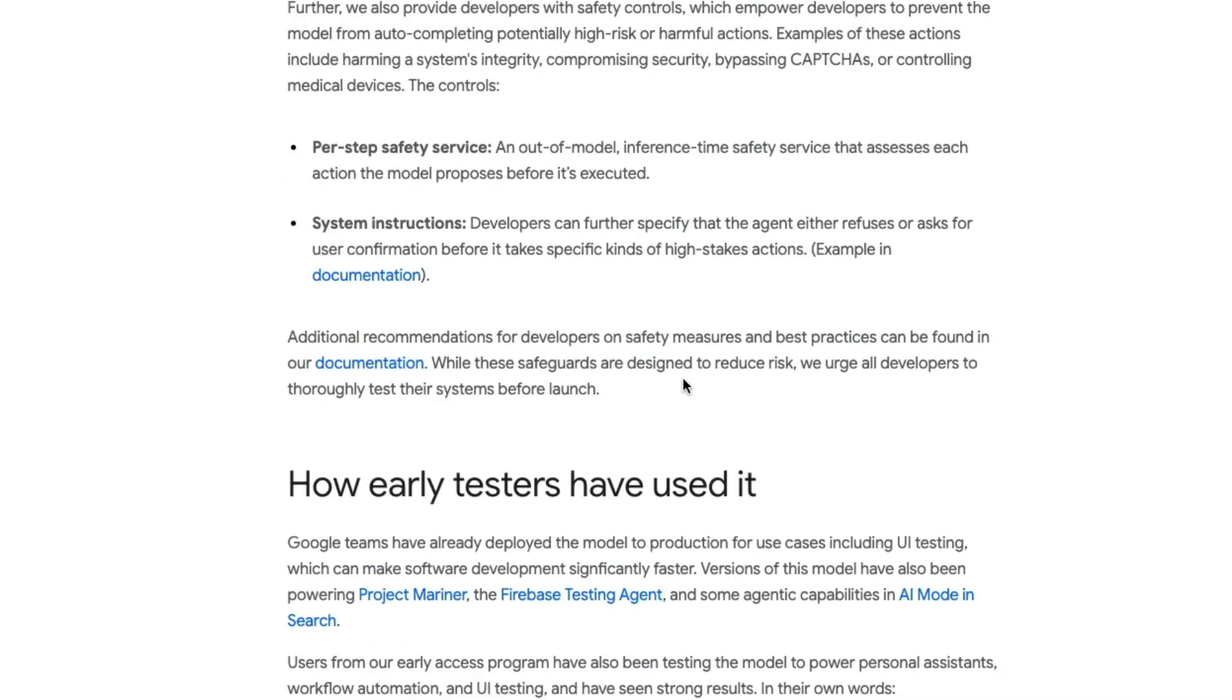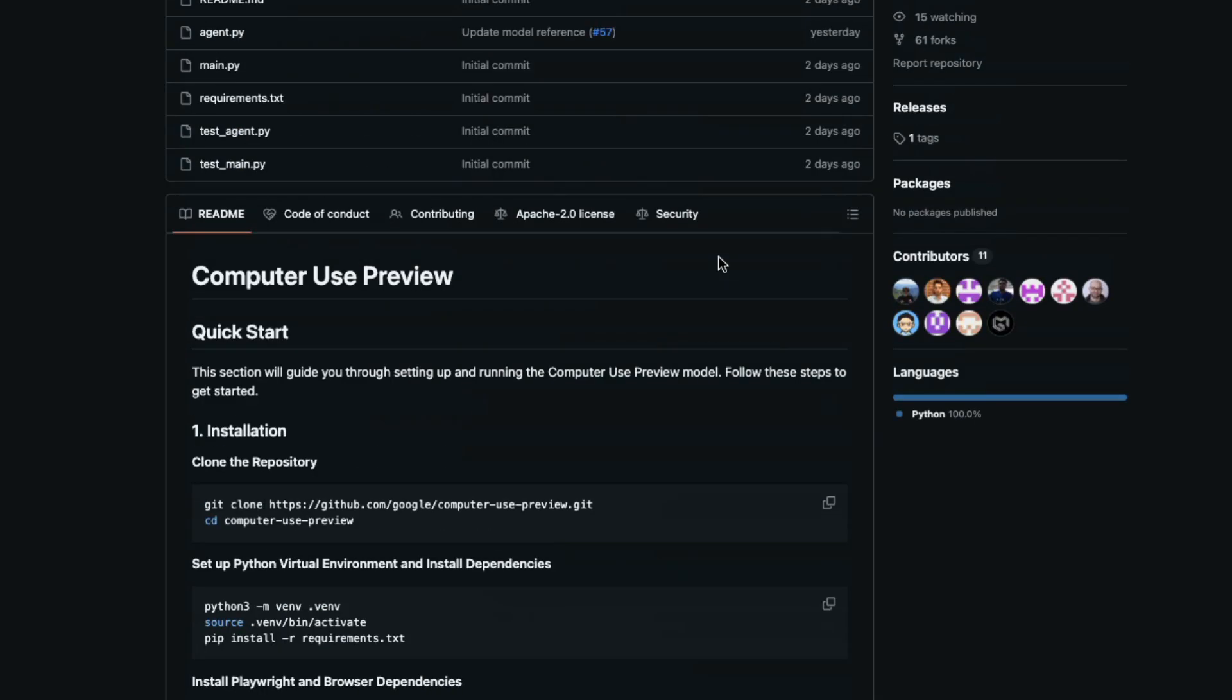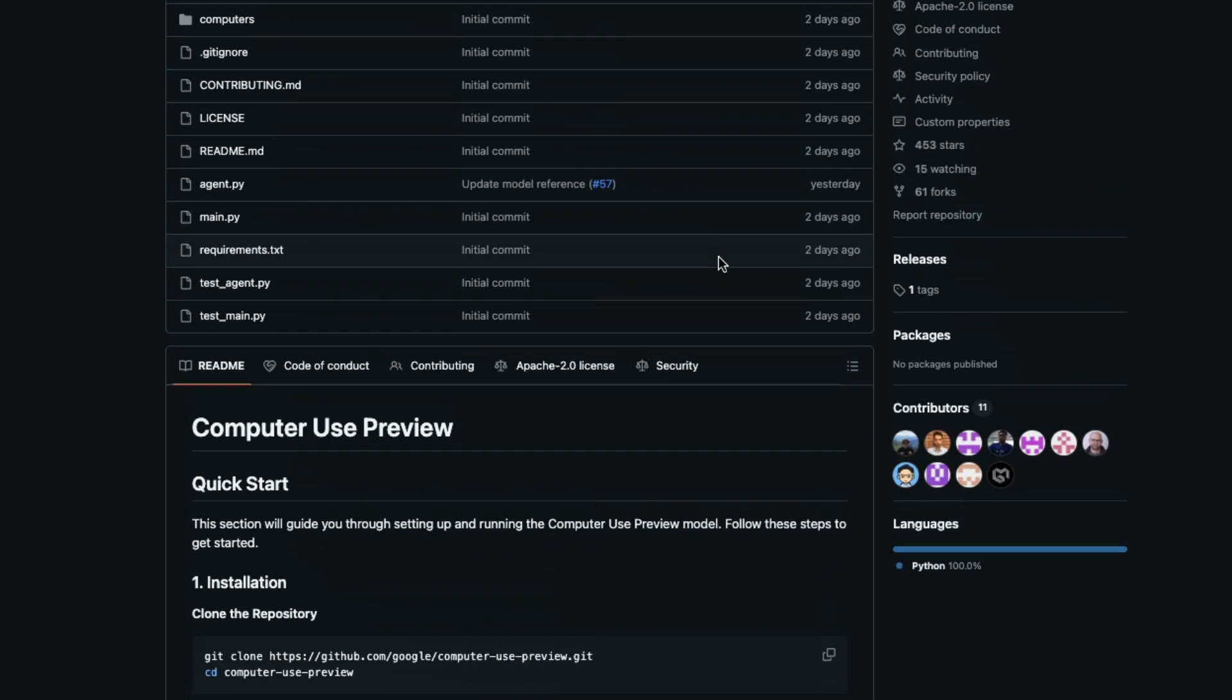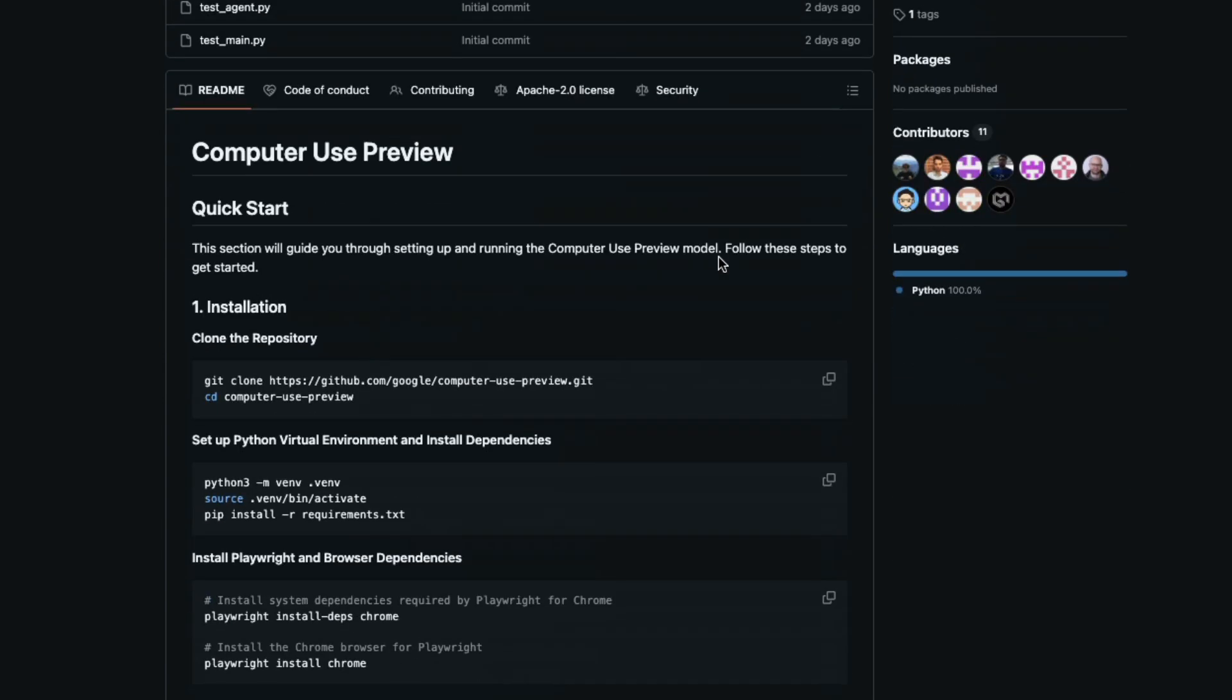Very easy to set up locally. The only important catch is if you are on free tier of Google Gemini, either on AI Studio or Google Cloud GCP, this model is not going to work. You have to be at least on tier one, tier two, tier three. So free tier is not going to work. But if you are on paid plan with Google, then it's very straightforward for you to use it.